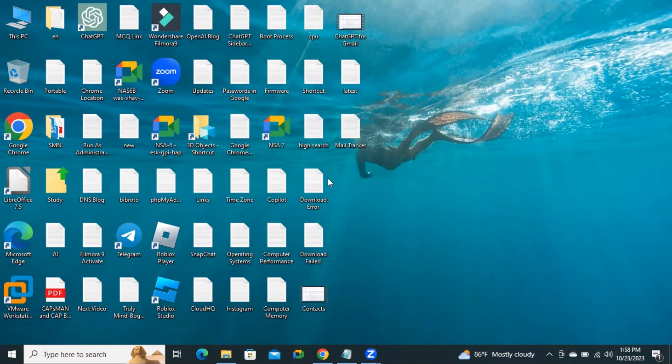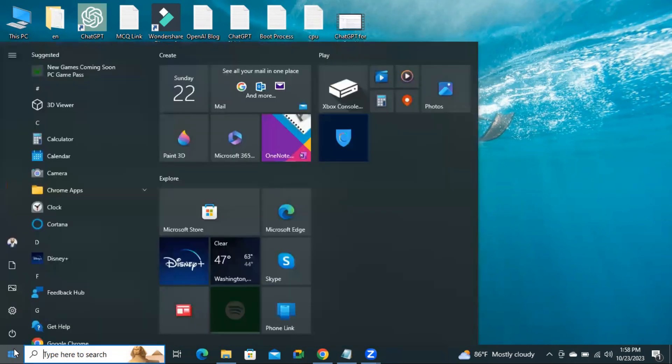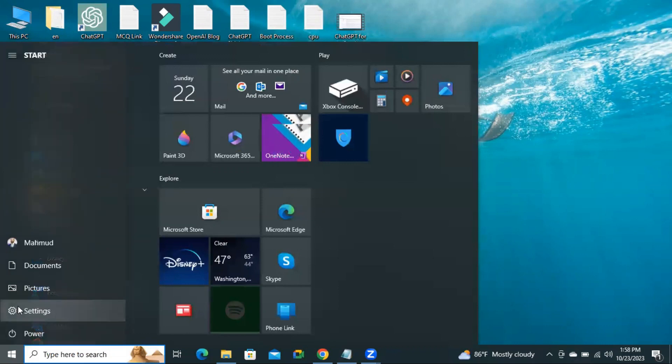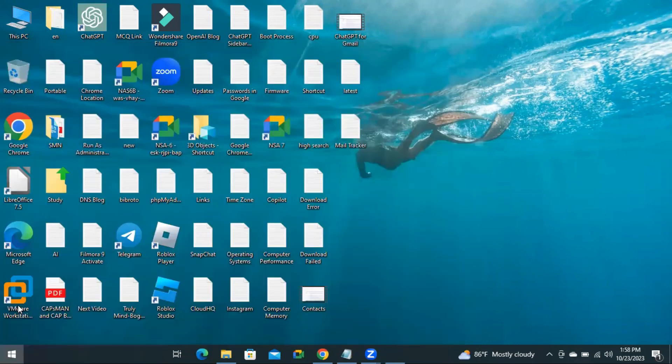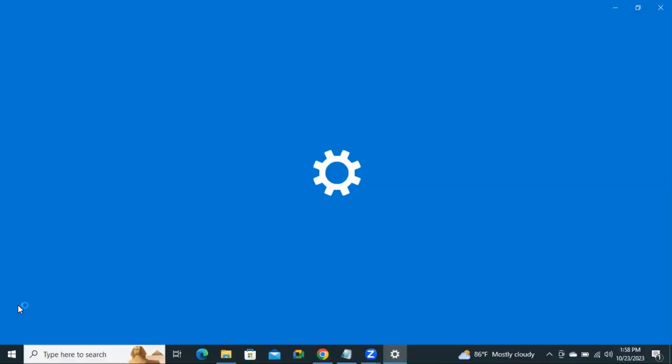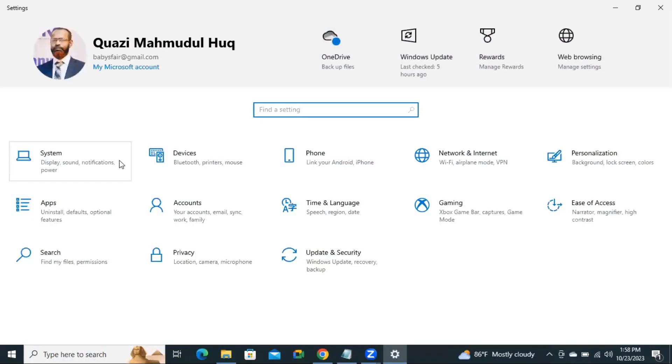To fix this issue, first of all, click on Start menu. Now click on Settings. Click on System.